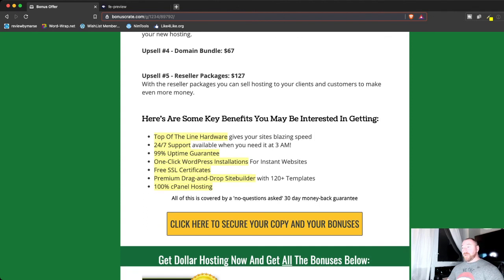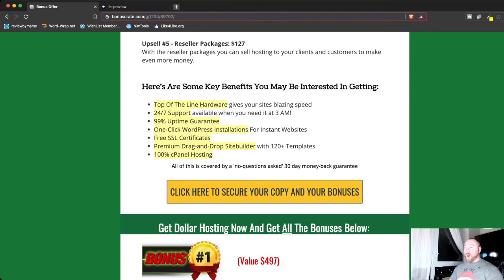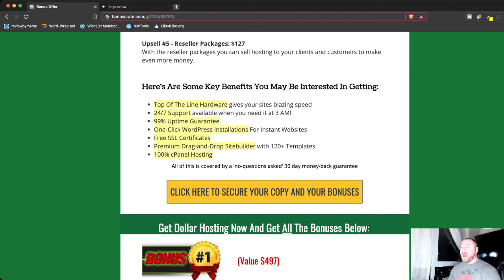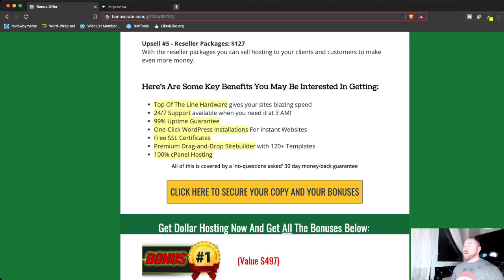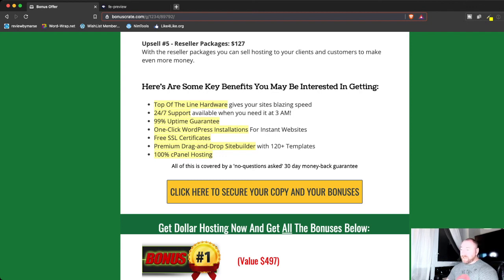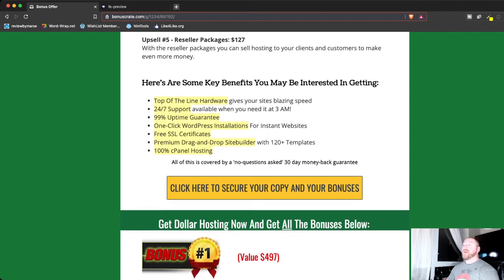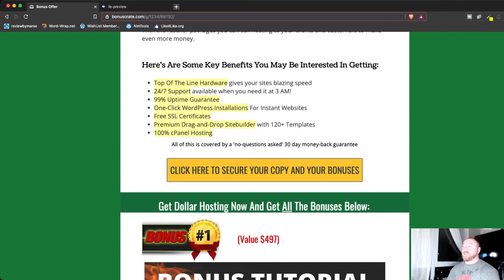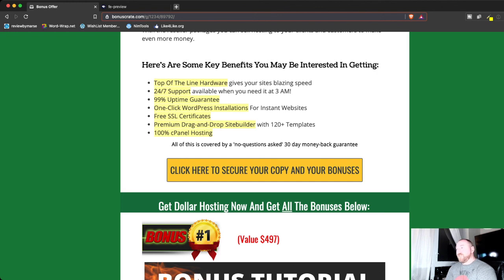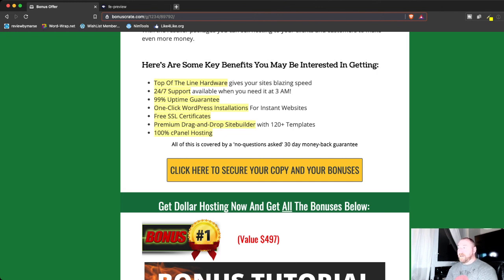So, some of the key benefits here: top-of-the-line hardware gives you fast speeds, 24-7 support, available even when you need it at 3 a.m., 99% uptime guarantee, one-click WordPress installations, free SSL certificates, drag-and-drop site builders with templates, and 100% cPanel hosting. And they have a no-questions-asked 30-day money-back guarantee. So, this is a win-win for everyone. It's a win for them, because they're getting more clients. It's a win for you, because you're getting amazing hosting at a relatively cheap price.